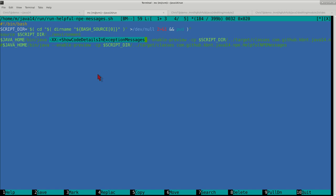In order to take advantage of this new feature, you'll need to use a flag called -XX:+ShowCodeDetailsInExceptionMessages, and this will actually allow us to see or to get more verbosity when we run through the examples and we get null pointer exceptions.